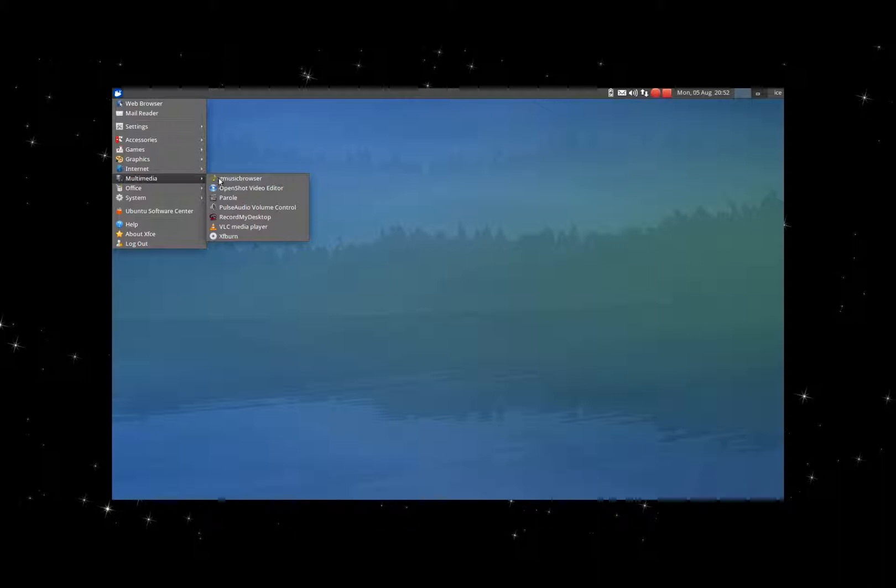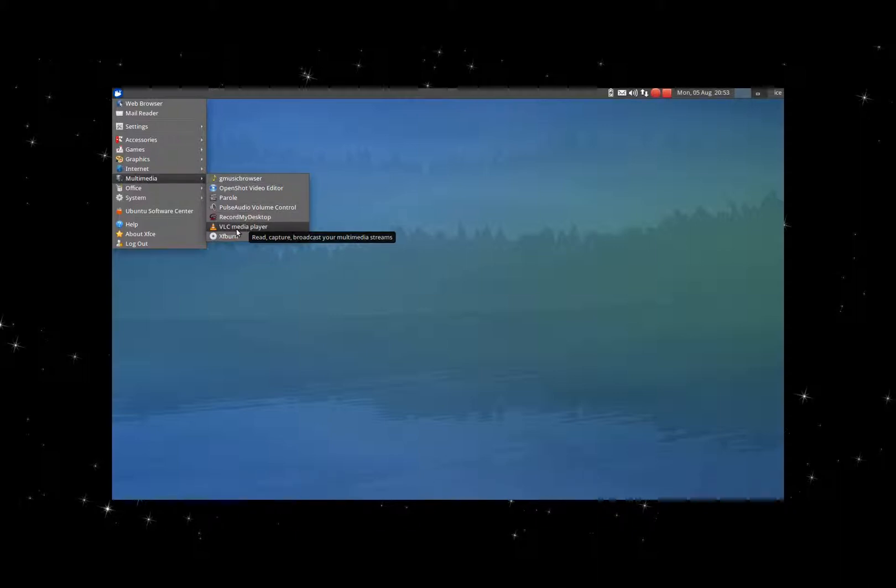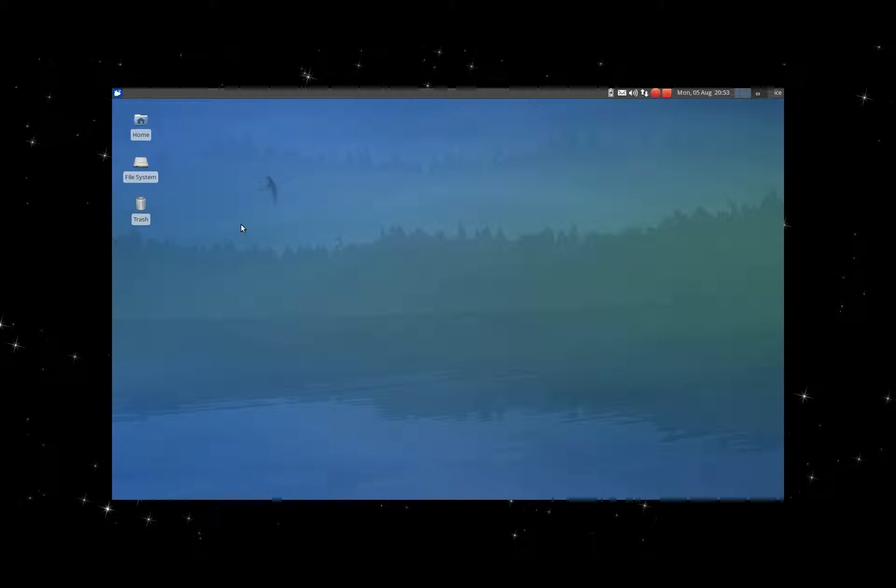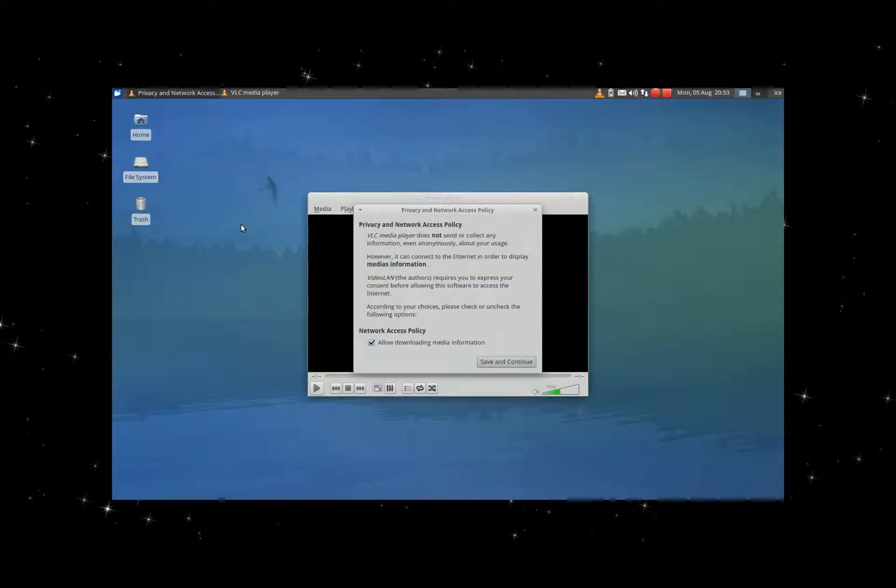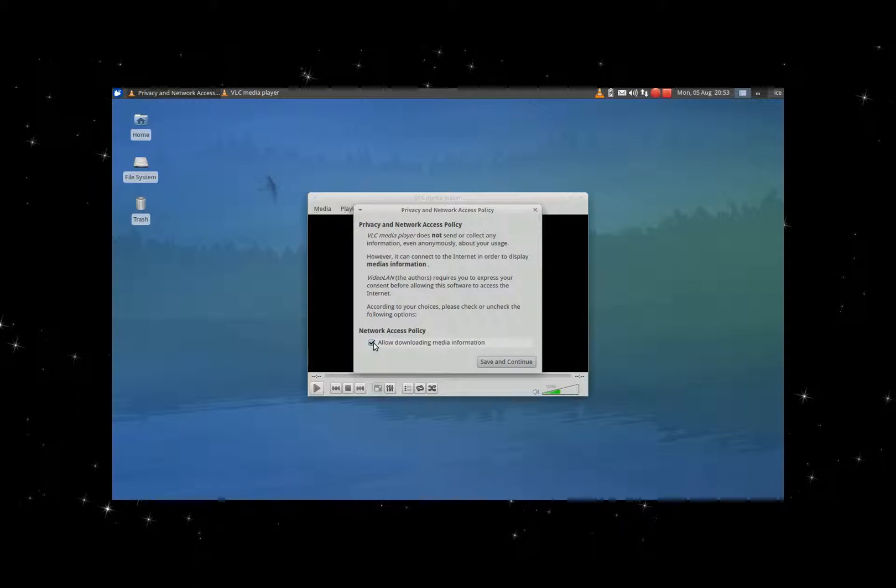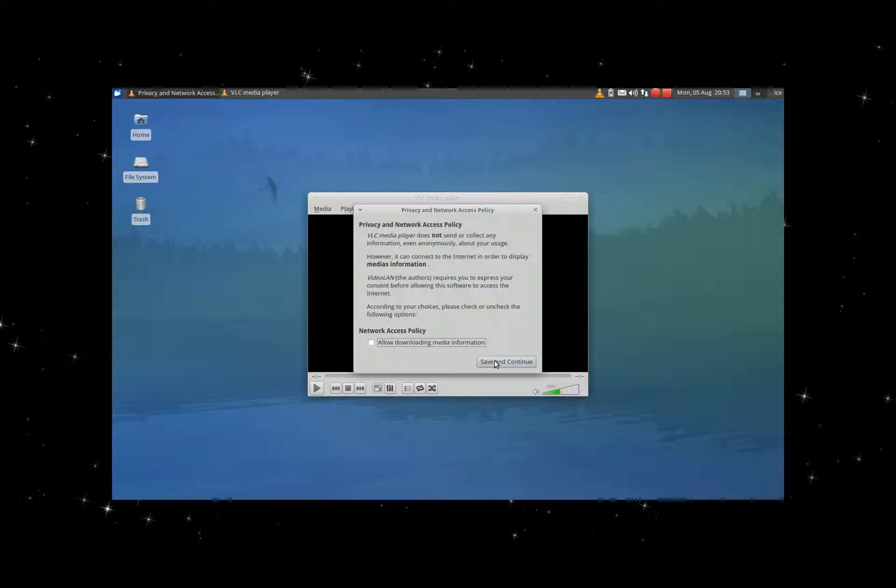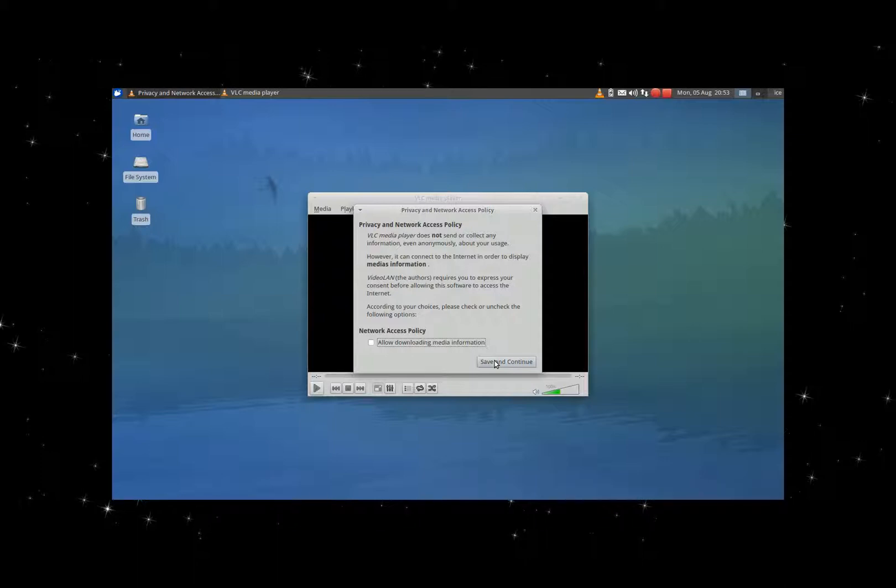Normally, at least VLC media player. There it goes. No, I don't like an application as this to get media information, so save and continue.